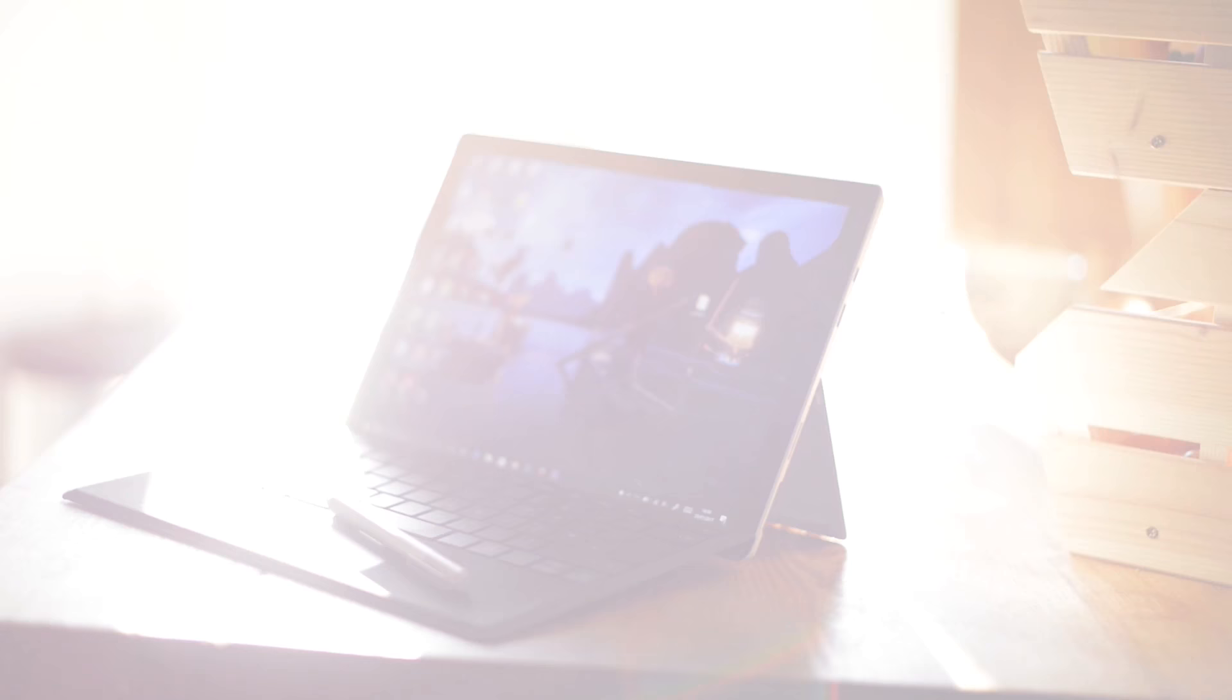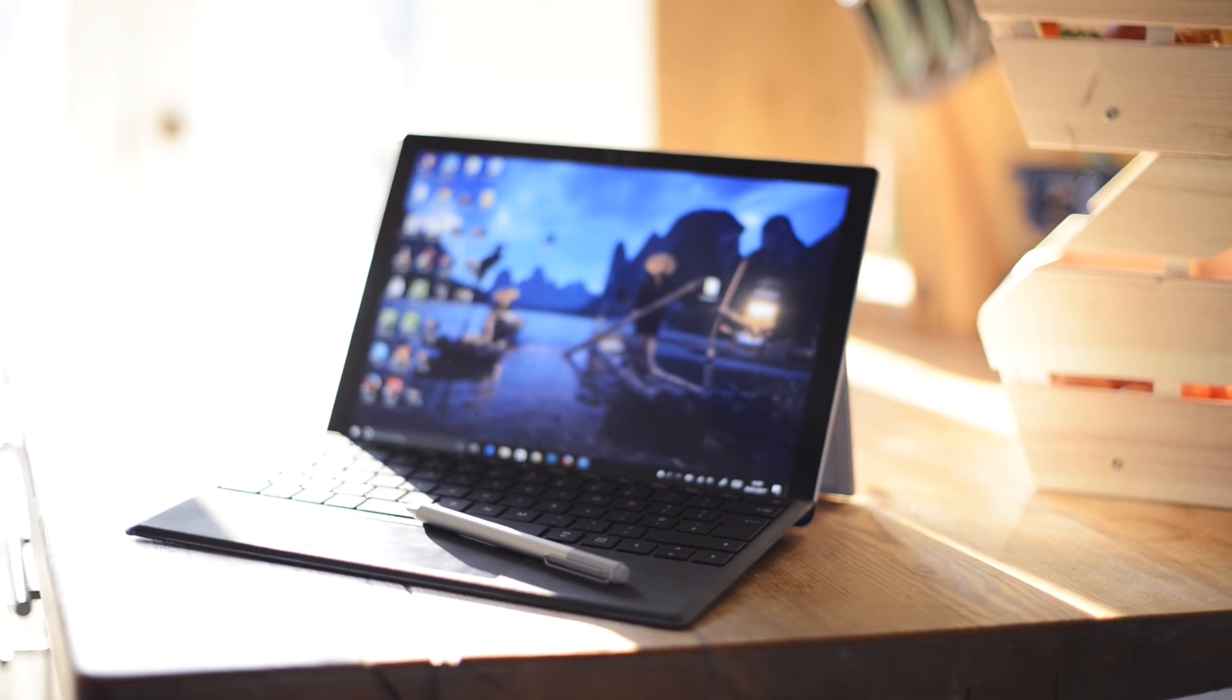The build feels good, the kickstand gives me a range of positions to choose from, and the keyboard is quite nice to use as well. In terms of performance in Photoshop, why don't we have a quick look?